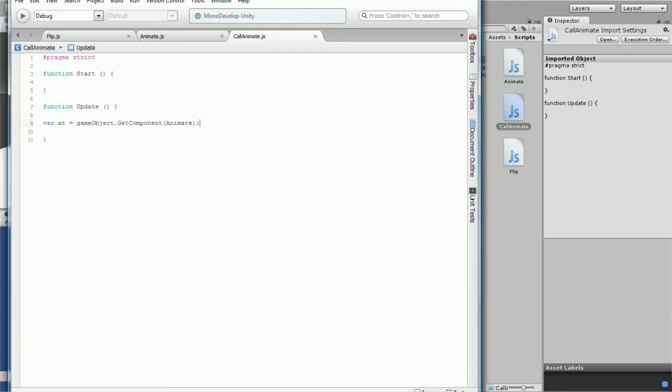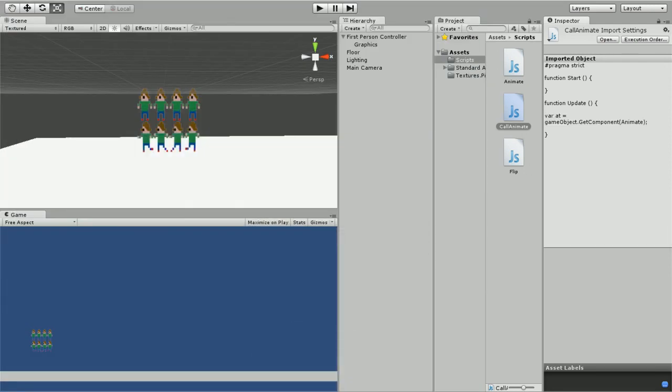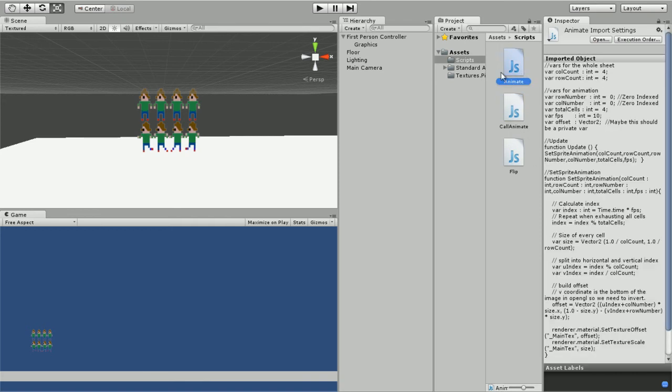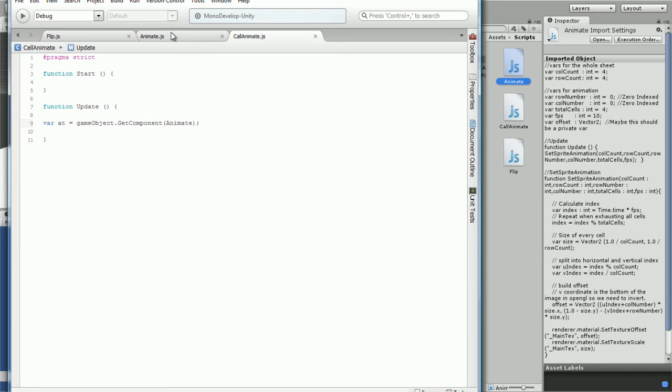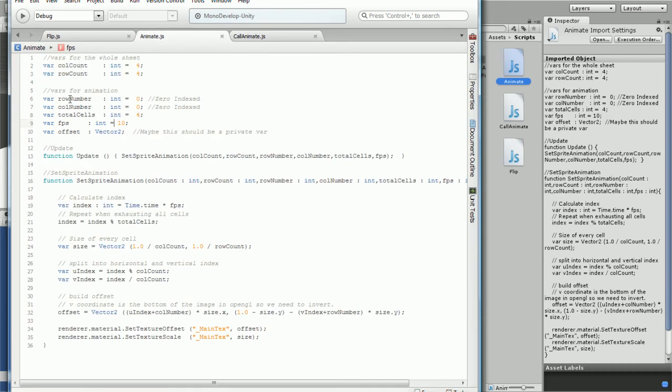We are trying to use the variables from the script and we're gonna be using, in our case I think we're gonna be using row number. Yeah, we're gonna be using row number in our case.